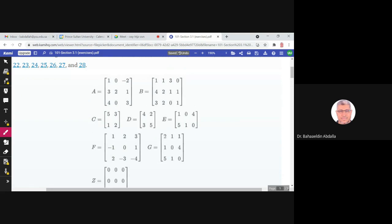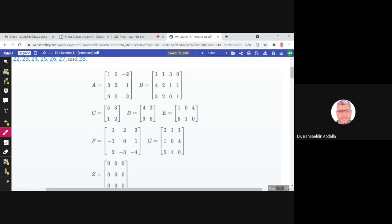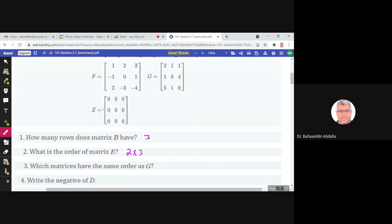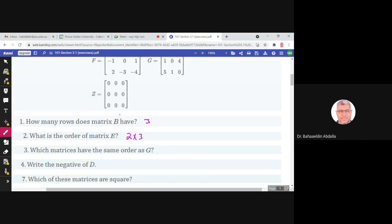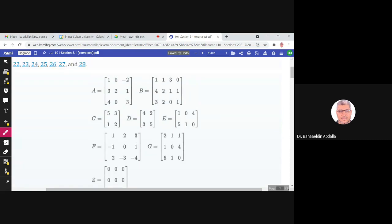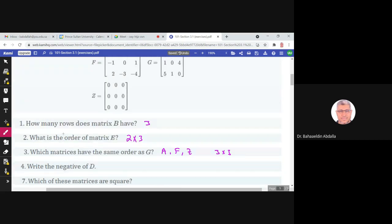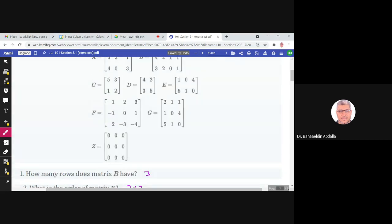Which matrices have the same order as G? G has order 3 by 3. Matrix A has order 3 by 3, and also F and Z. So A, F, G, and Z all have order 3 by 3 and all have the same order.